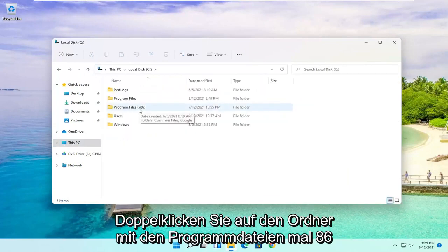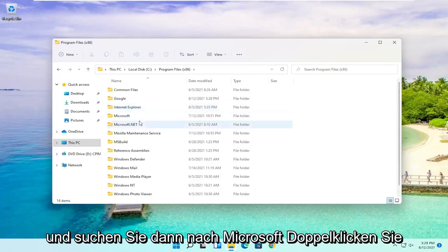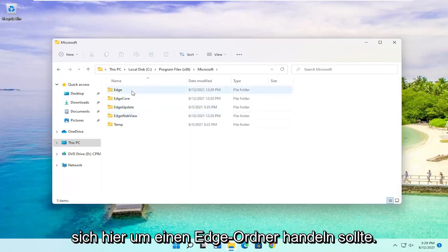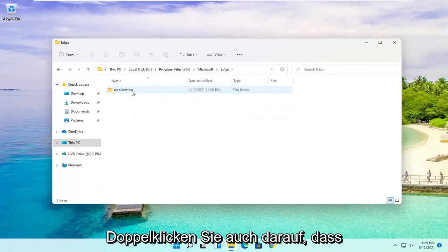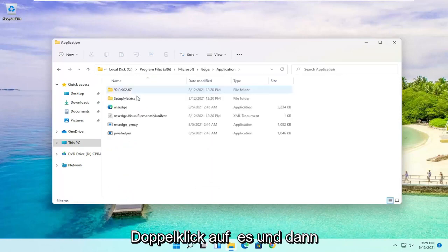Double click on the Program Files x86 folder and then locate Microsoft. Double click on it. There should be an Edge folder in here. Double click on that one as well. Then you should see an Application folder. Double click on it.